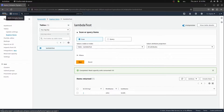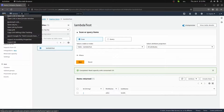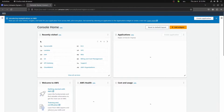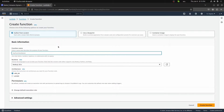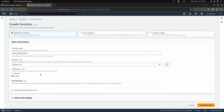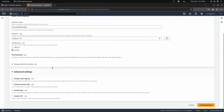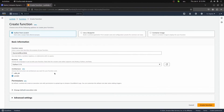Let's jump into our Lambda function and create one that can retrieve this item and also add a new one. I'll open AWS in a new tab and go to Lambda. I'll create a new function called DynamoDB Lambda, change the runtime to Python 3.12, and set the architecture to ARM64. We'll leave advanced settings as is, make sure we're starting from scratch, and create that function.